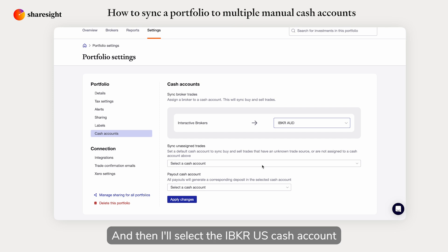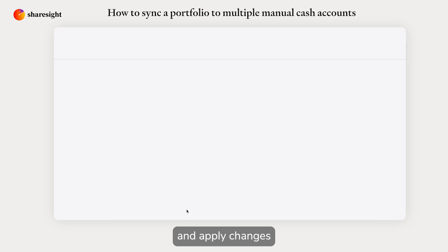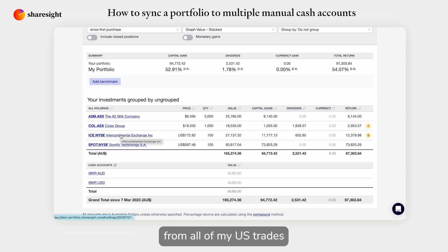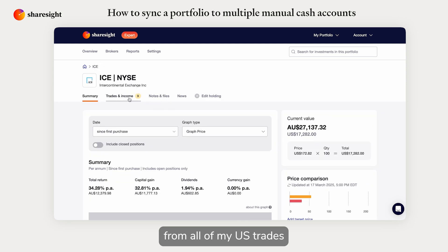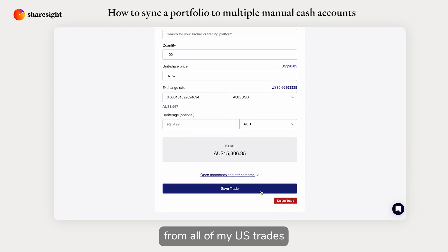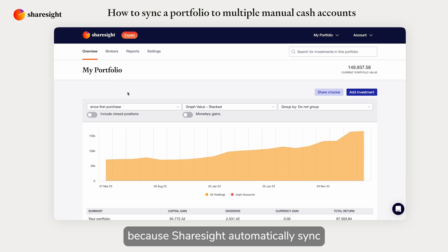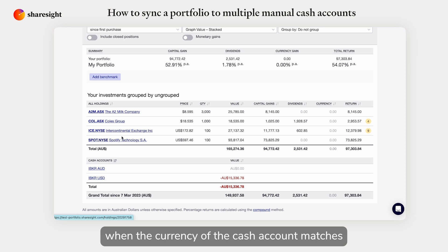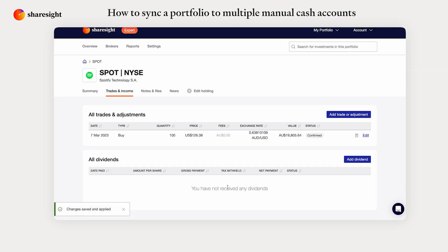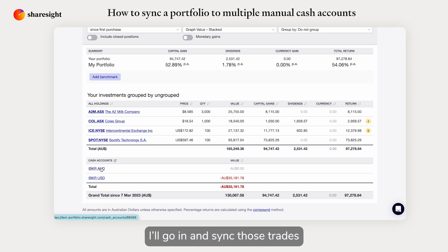I'll select the AU cash account for my Interactive Brokers so all the ASX trades will go in there, and then I'll select the IBKR US cash account under Sync Unassigned Trades, and apply changes. The next thing I need to do is remove the trade source from all of my US trades. The reason is if I don't do that, all of them will get synced into the AU cash account, because Sharesight automatically syncs all the AU and non-AU trades when the currency of the cash account matches the portfolio tax residency.